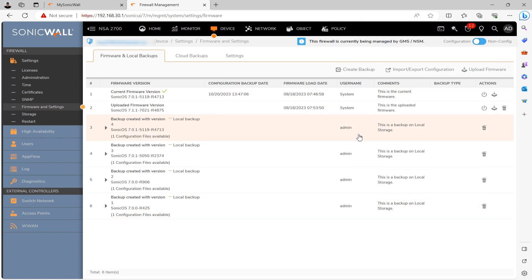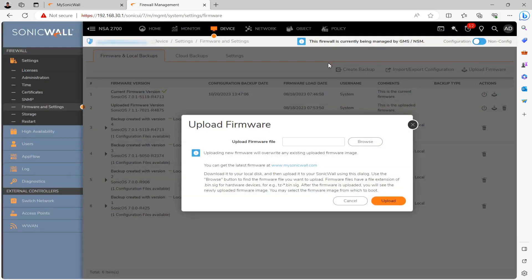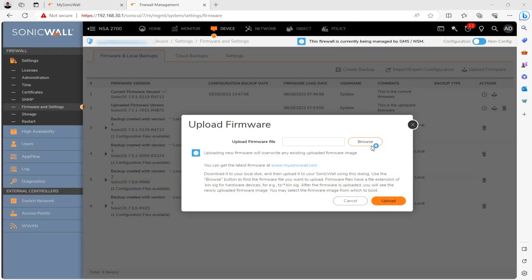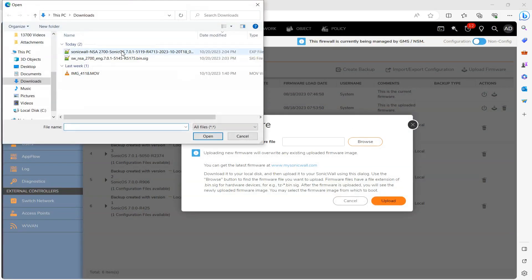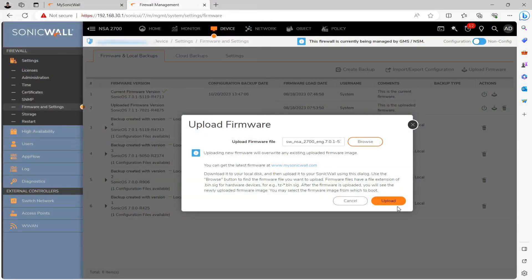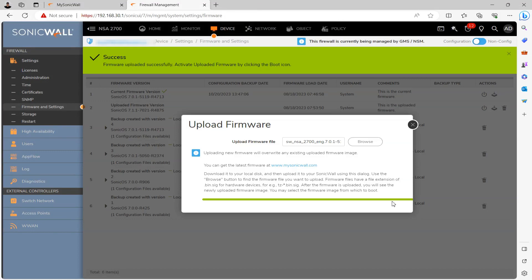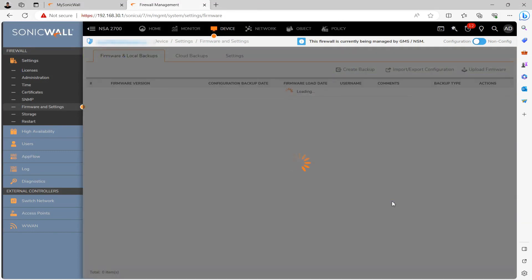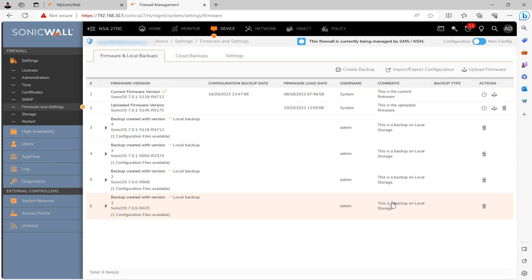And then once that's done, go ahead and click Upload Firmware, providing the file we downloaded from MySonicWall previously, of course. And then once the upload is completed, the page will automatically refresh. And then we should see the version on the list here.